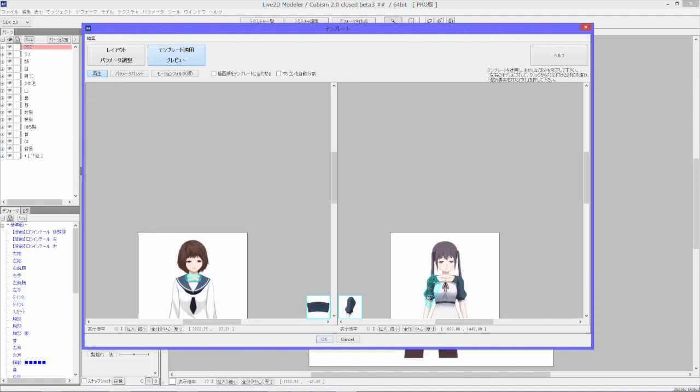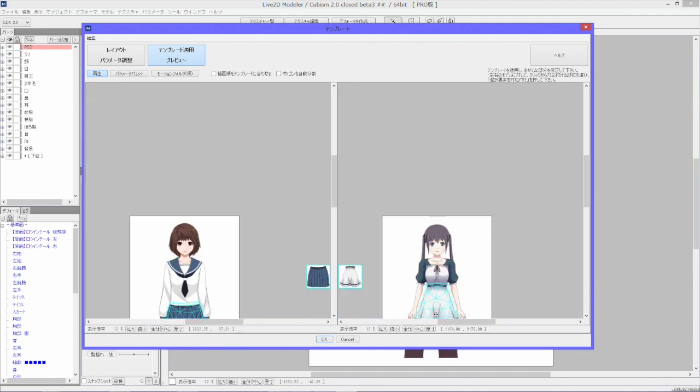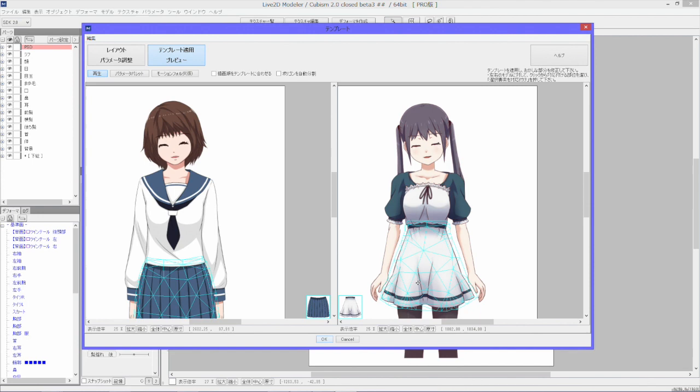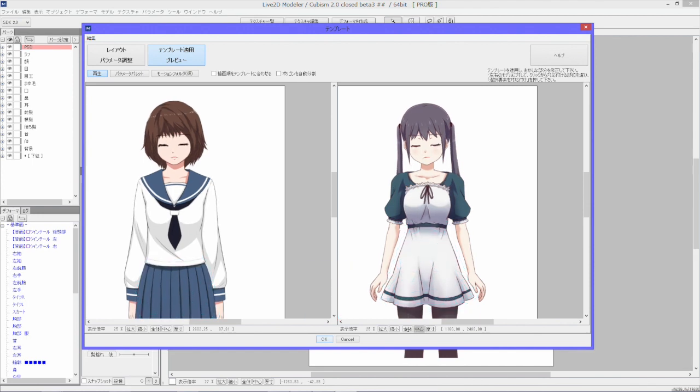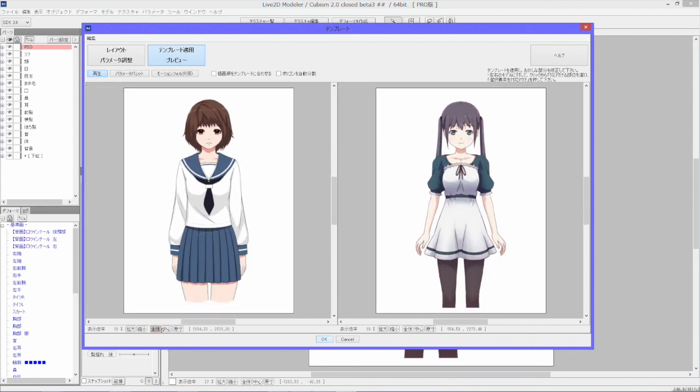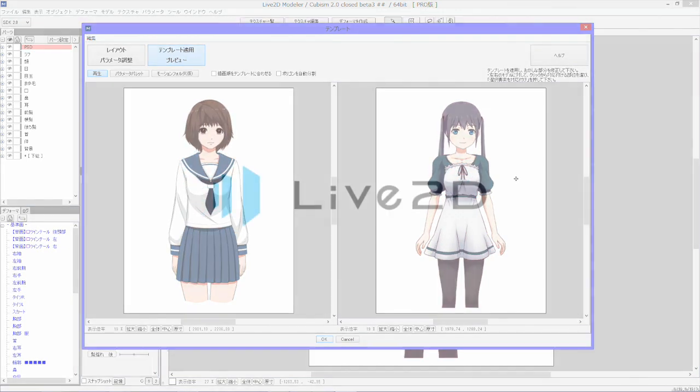This new auto-modeling feature, along with the PSD file import feature, facilitates the initial process of modeling and opens up a whole new world of possibilities with Live2D.